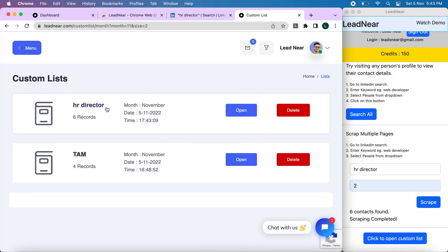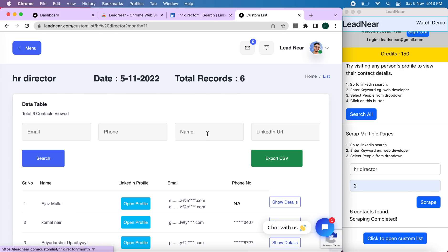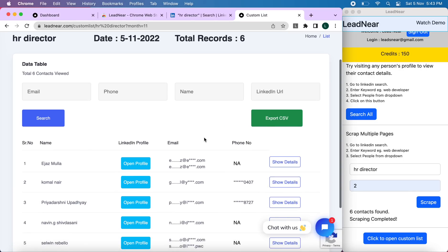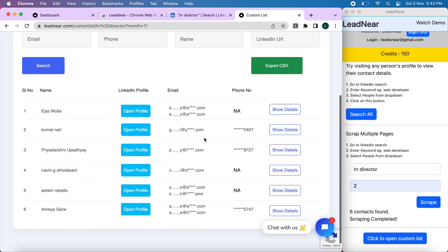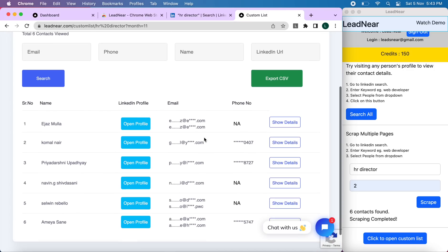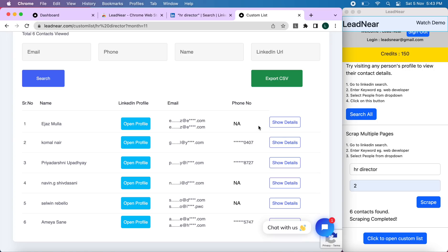Here we have found the HR director records. So once we open that, here we can see the contact details. So to access the details of any contact you want, you can click on show details and only then will the credits be deducted. Scraping and finding contacts won't deduct any credit of yours.